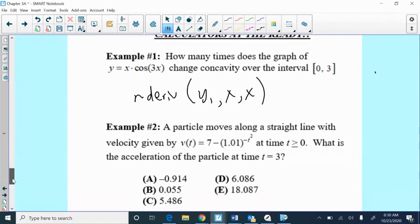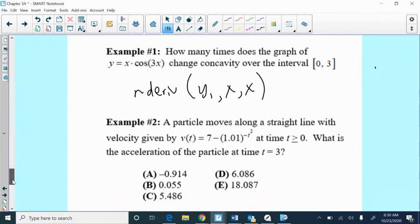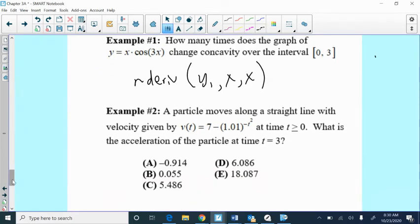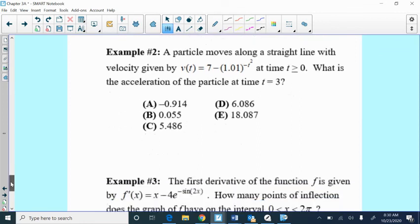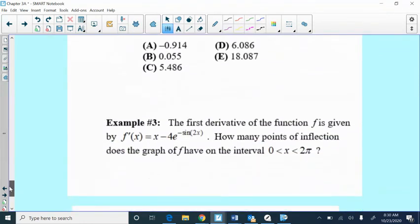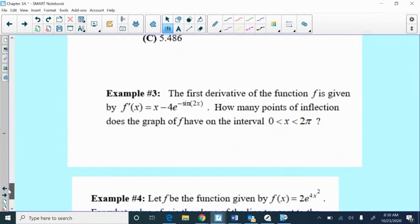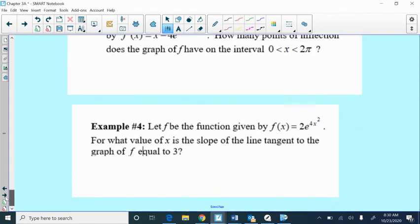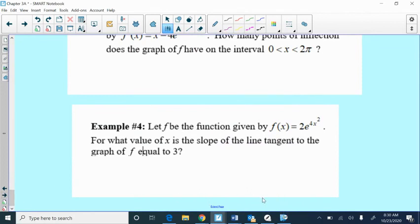So again, our calculator does numeric derivatives. It could also graph derivatives, which is really useful. And I want to do probably one more video to look at example three and example four, again, just to make sure that you guys feel comfortable using this. So not a lot of quote-unquote work, but definitely really, really useful information.